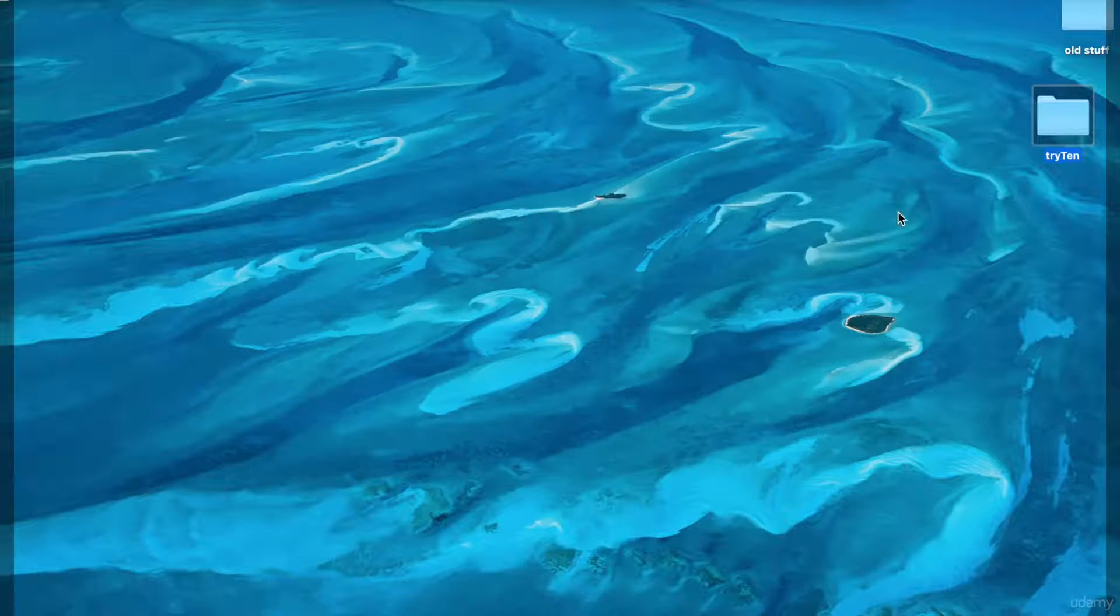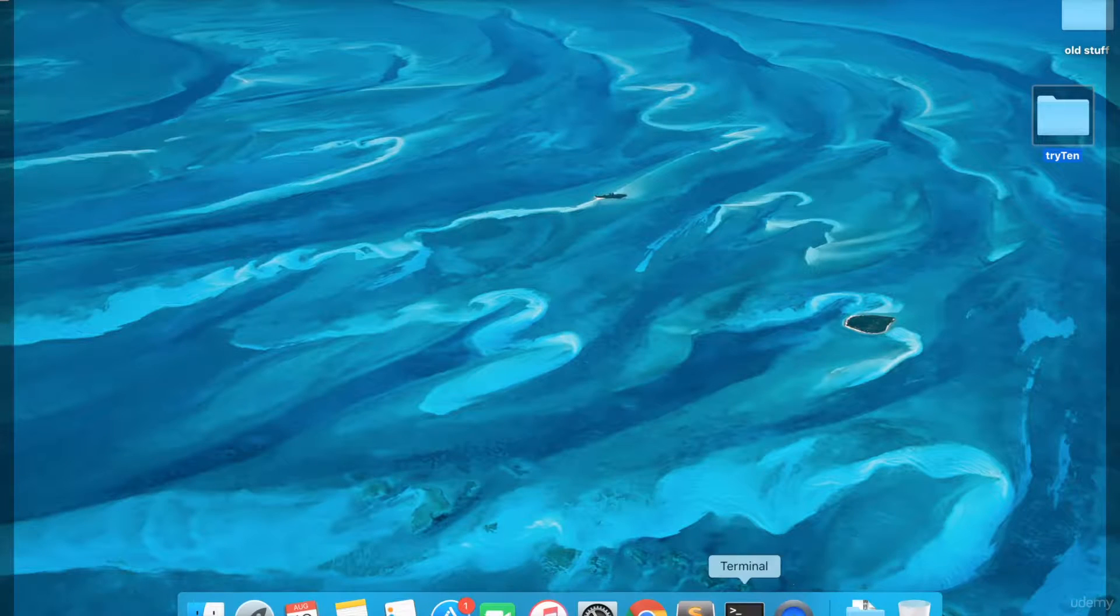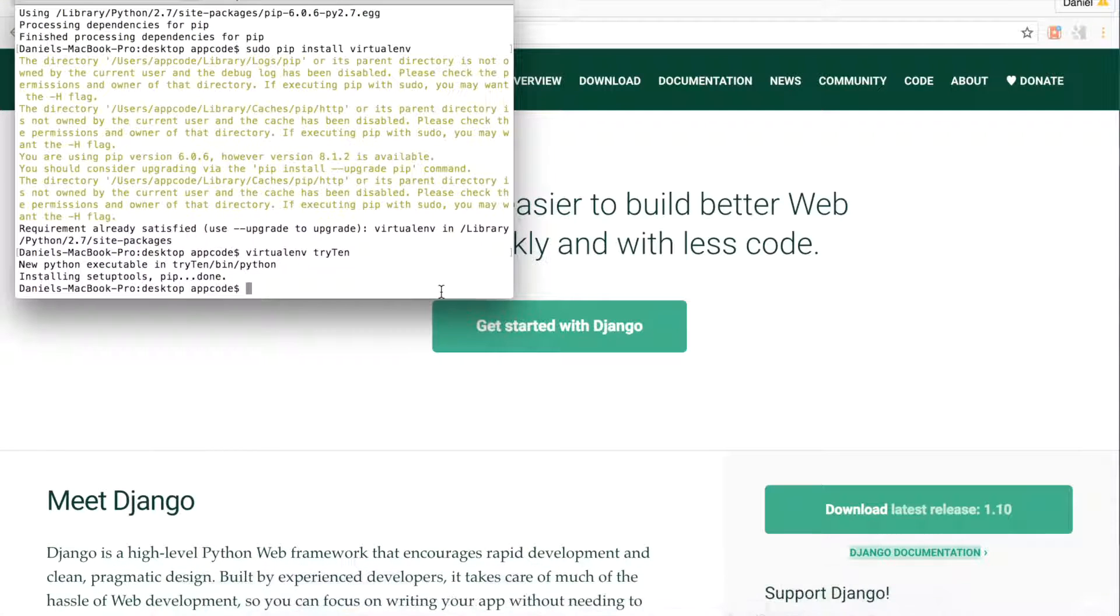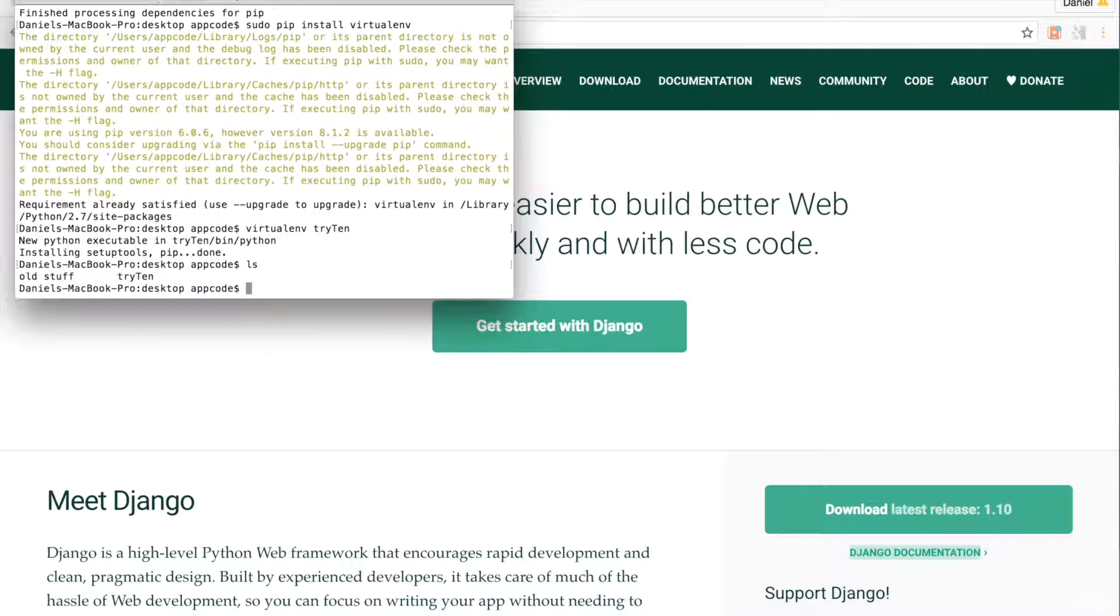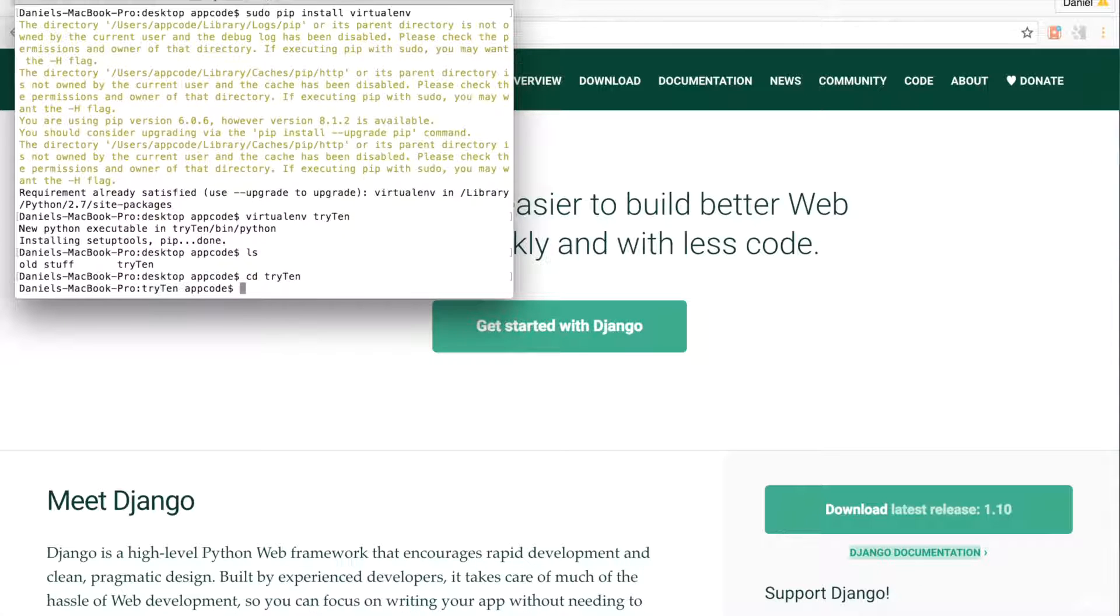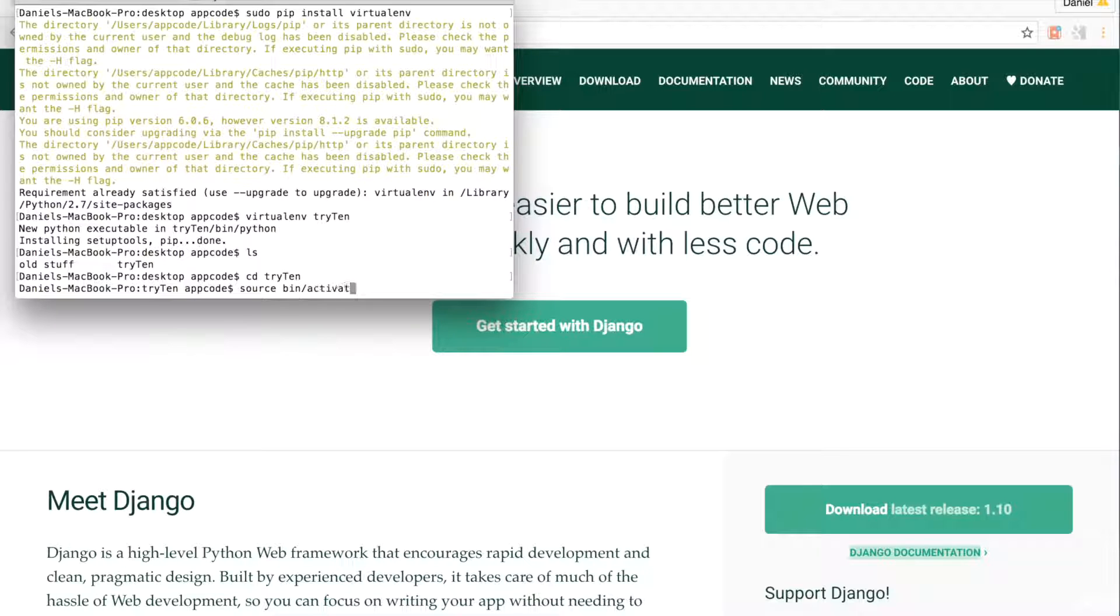Go back to your terminal. Change into the try10 directory by typing cd try10. To activate the virtual environment on OSX, type source bin/activate.